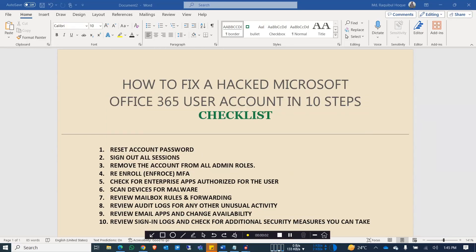Hello everyone. Today I'm going to show how to fix a hacked Microsoft Office 365 user account in 10 steps. A hacker or spammer can gain access to a user account and do malicious and harmful things, which could be very costly for the organization. If you have knowledge that a user account might be hacked or compromised, you can follow these 10 steps to ensure the safety of that account.